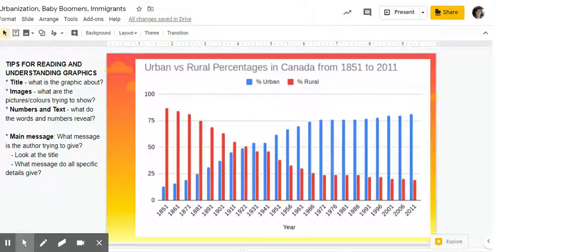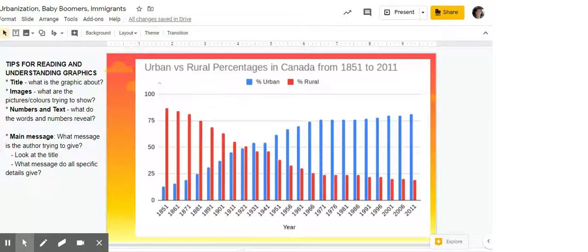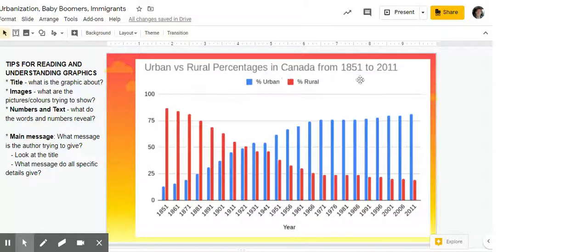Here we are looking at a graphic and we're going to quickly review some tips for reading and understanding graphics. First thing you want to do is look at the title. Check out this title: urban versus rural percentages in Canada from 1851 to 2011. A key thing is you're reading and thinking about that versus — it's a comparison — and then it's in Canada and it's from those years.